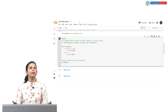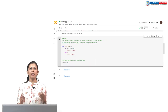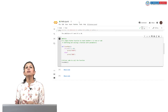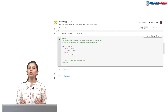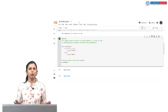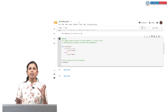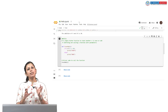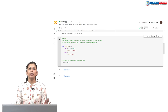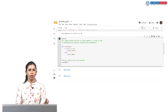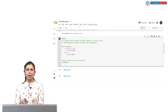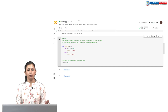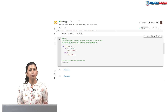Arguments of a Python function — the arguments are those values which are passed inside the parentheses of a function. A function can have any number of arguments separated by commas. Let us take an example: we will create a simple function to check whether the number passed as an argument is even or odd.